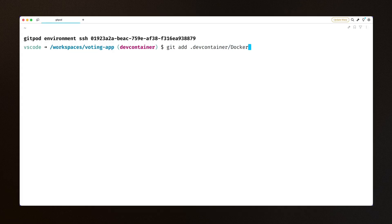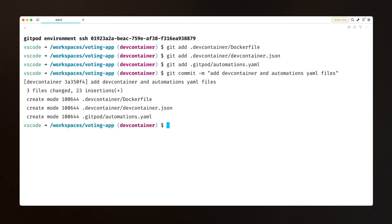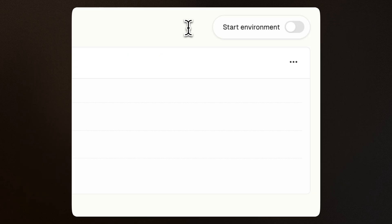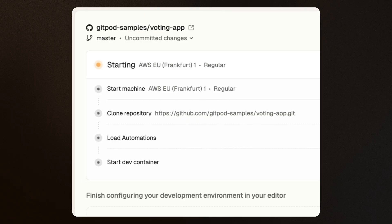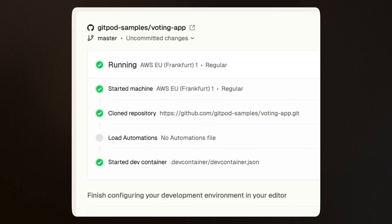Commit both your dev container and automation configuration files and hit publish on your project in Gitpod. You've now set up a fully configured project that is your blueprint for a one-click development environment, and it's now shared with your team inside your Gitpod organization.